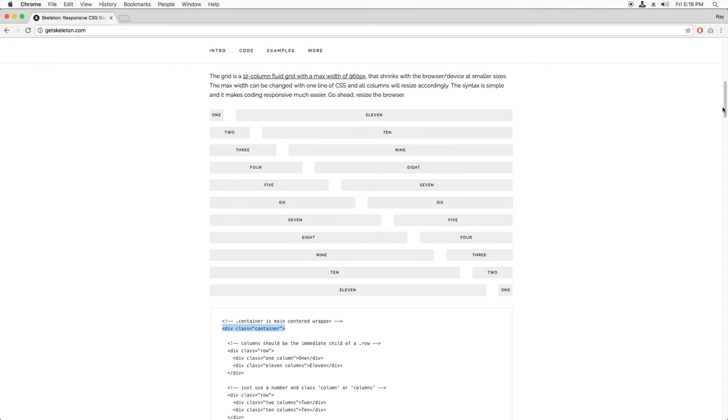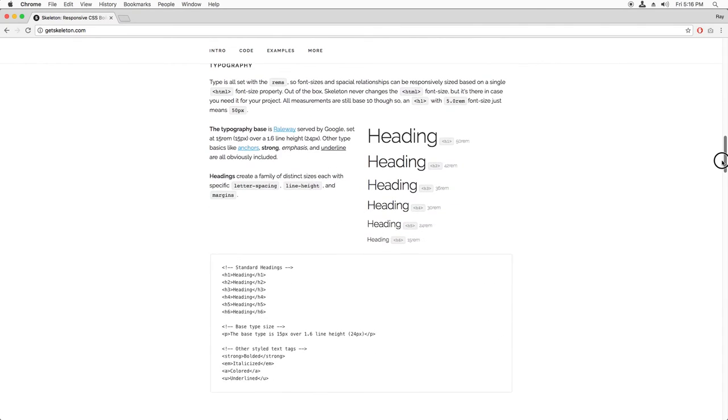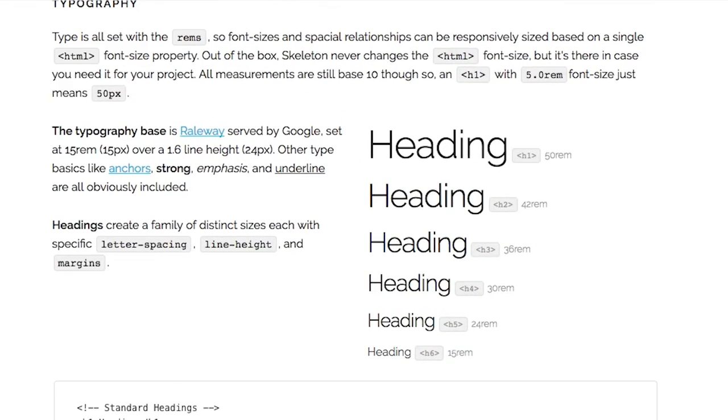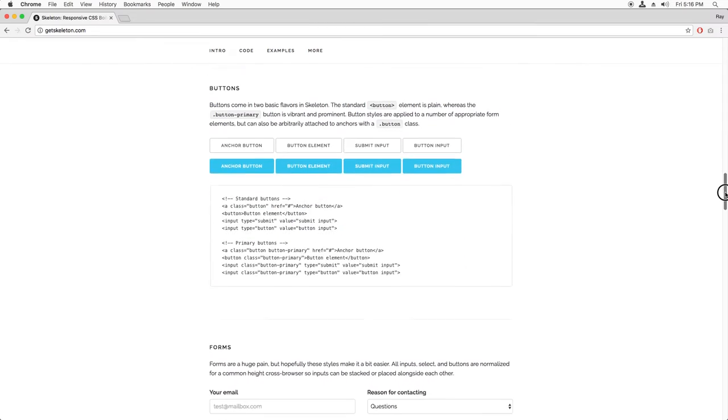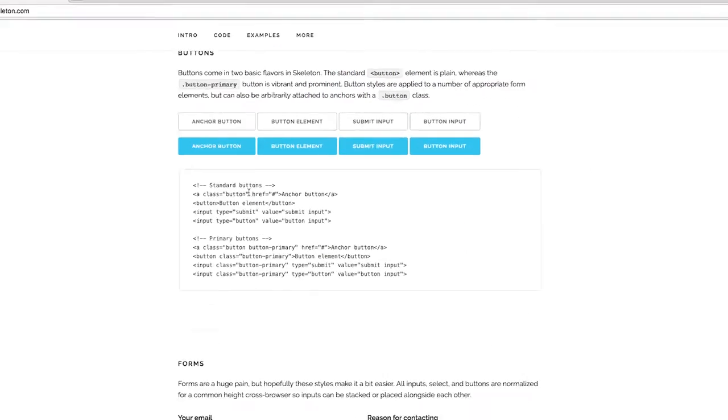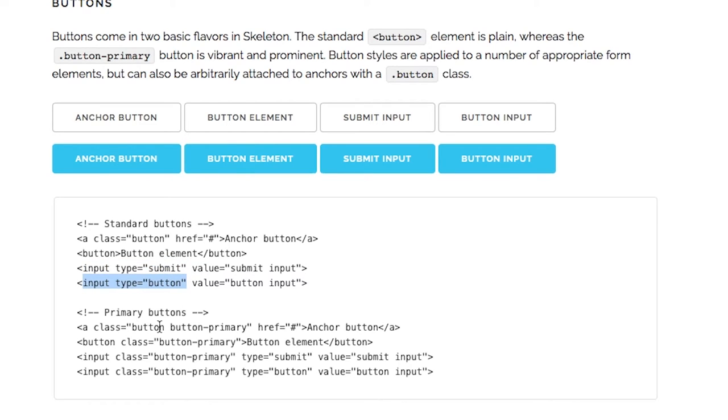Next, it comes with some basic typography to make your pages look pretty decent. It uses a special web font called Railway served by Google. It also has some default styling for buttons. Basically, you can apply the button class, or use the button tag, or an input tag of type submit, or an input tag of type button, and it will be applied automatically. You can also use blue primary buttons by applying the button primary class.